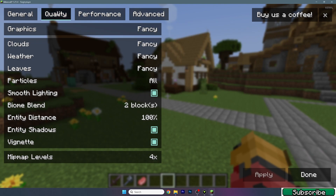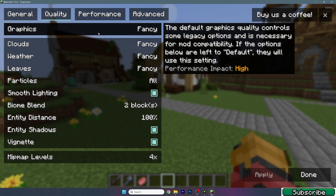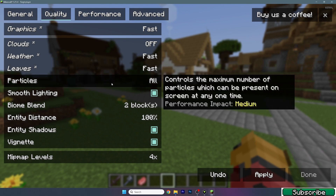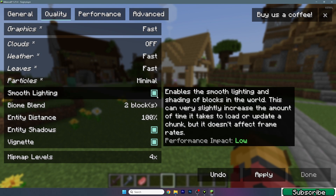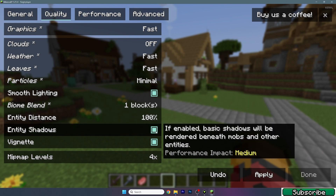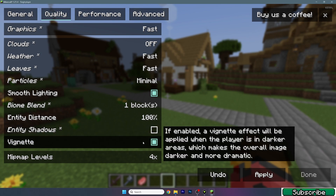Now let's move to the quality settings. It's pretty logical that we should use Fast for graphics, turn clouds off or fast, weather fast, leaves fast, and particles should be minimal. If you have a medium PC you can use Decreased, but minimal is better. Smooth lighting I would turn on — it doesn't really impact performance. Set biome blend to one block and turn off entity shadows, as they do impact performance. You can turn on vignette.